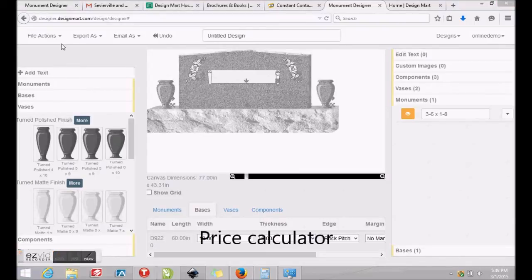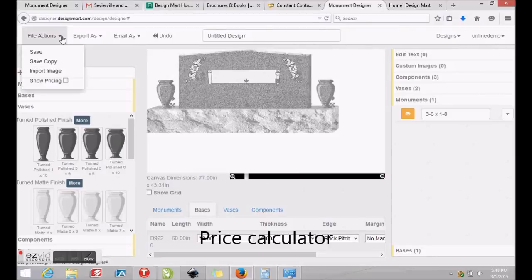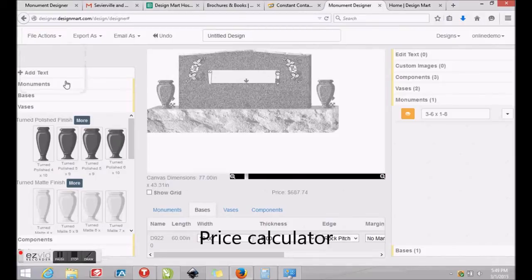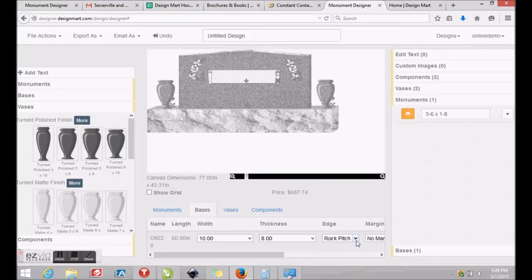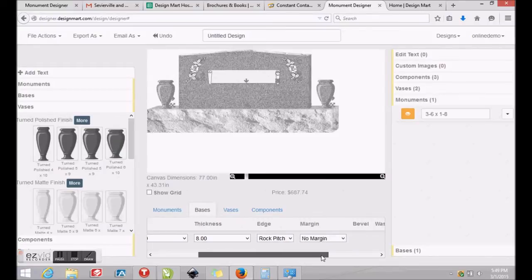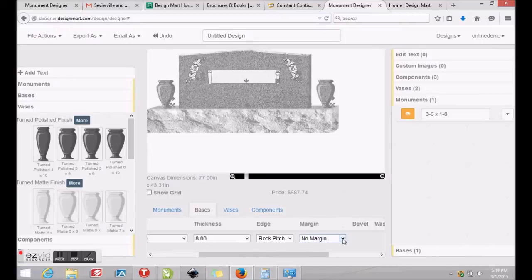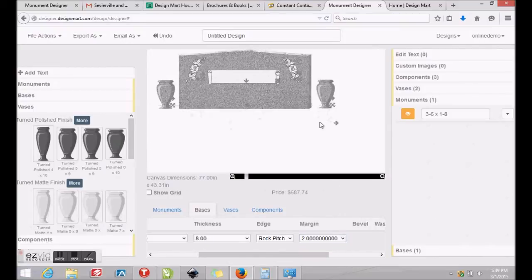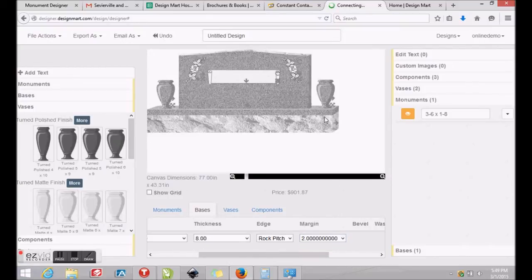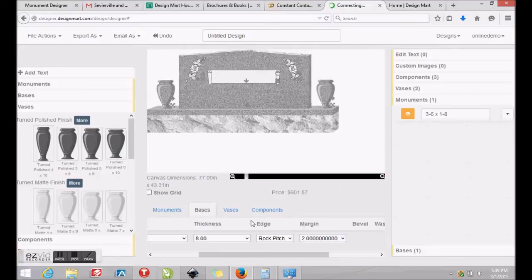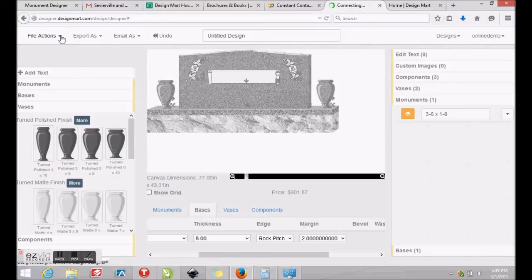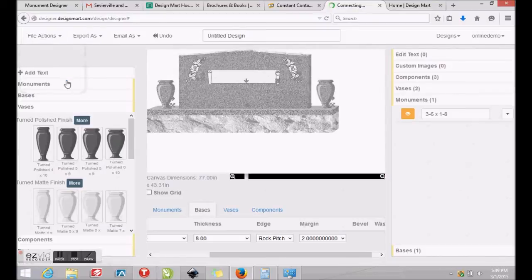Our online monument designer features an automatic price calculator. Prices may be shown by clicking File Actions at the top left and clicking Show Pricing. You'll see the price appear below the Zoom tool. In this example, you can see how adding a polished margin to the base affects the price. Prices may be discounted or increased by percentages if you'd like. To hide the price, simply return to File Actions and uncheck the Show Pricing option.